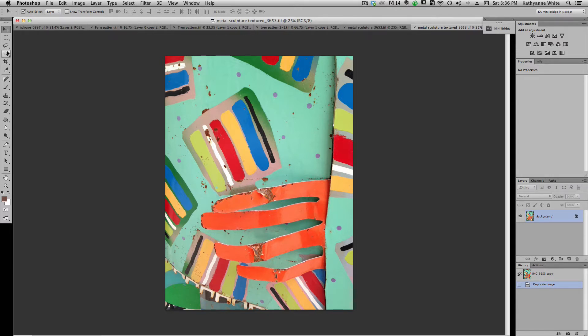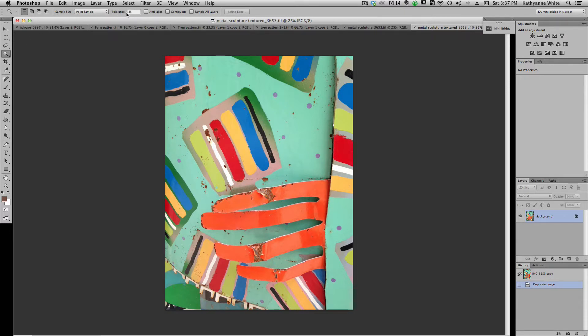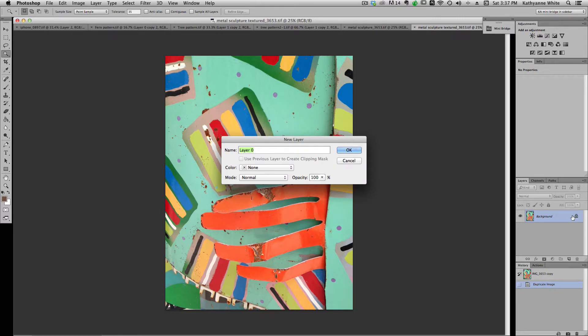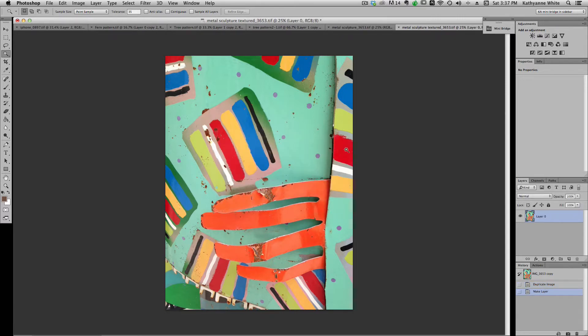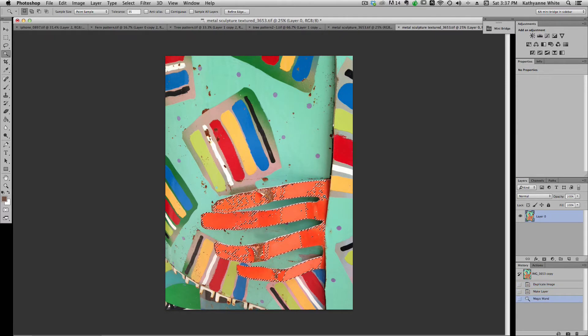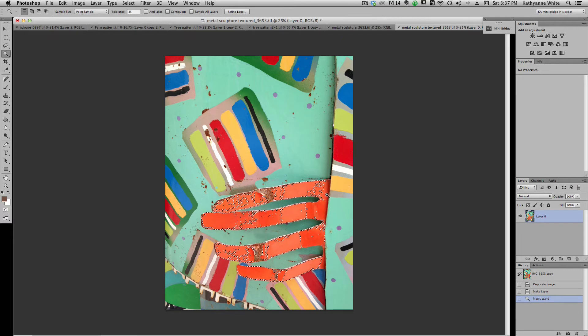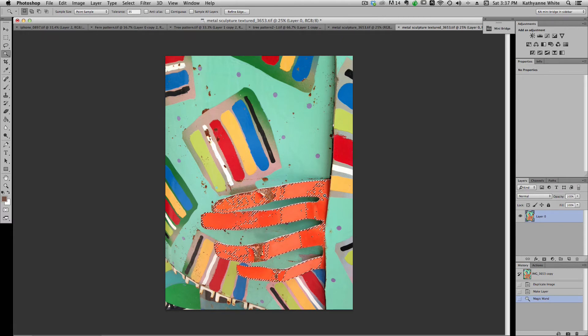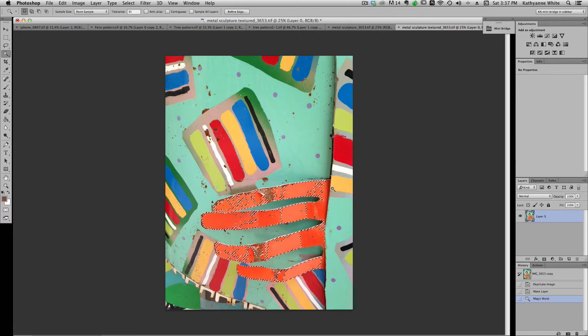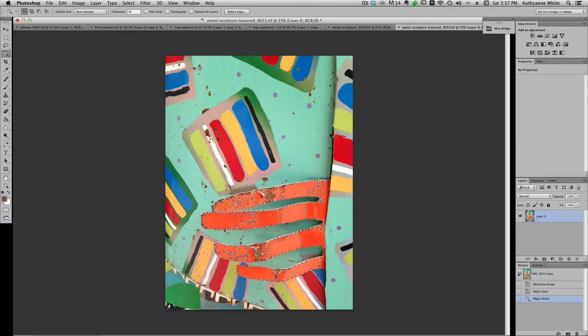So the first thing I'm going to do is I'm going to go up to my magic wand tool and I usually leave it at about 35. And so then all I'm going to do is take this background off so it's not locked anymore. It doesn't really matter I guess, and I'm going to pick parts of the image to add to other layers.